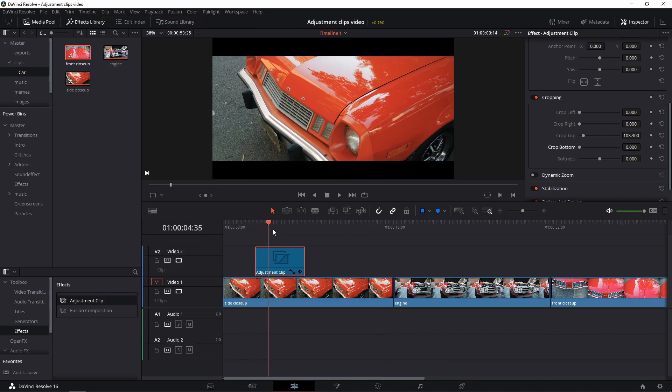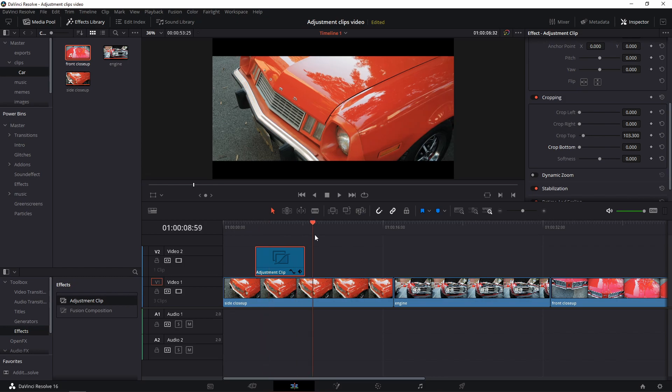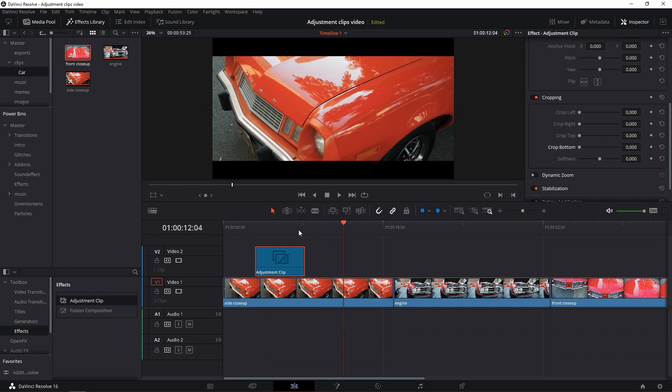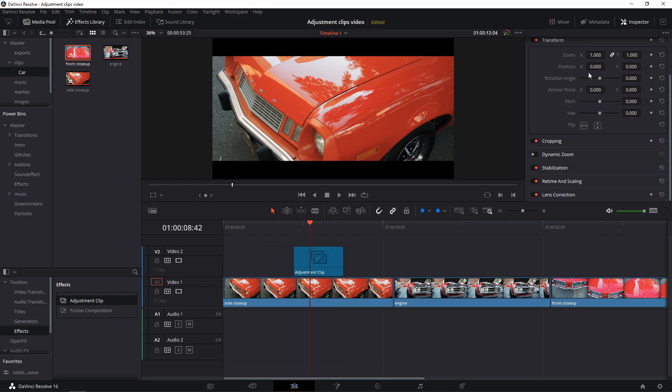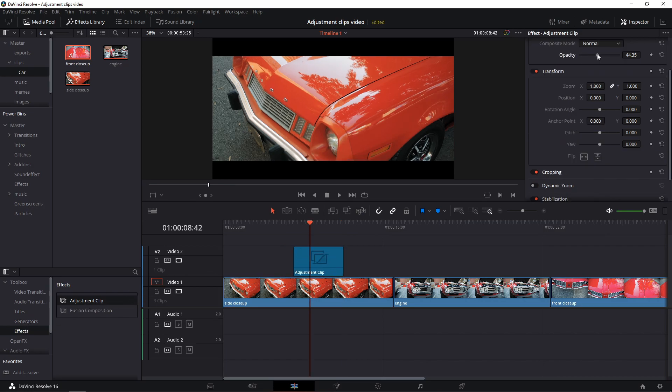You want some quick zooms for your vlog to keep your viewer's attention? Easily done. Select the adjustment clip and add a zoom value that looks good to you. Adjust the length to however you want it and you've got yourself a quick zoom.